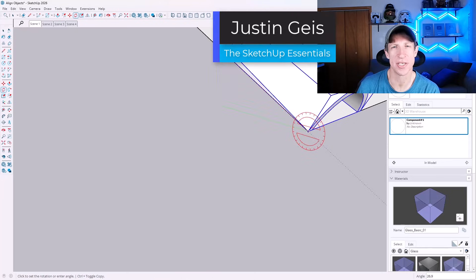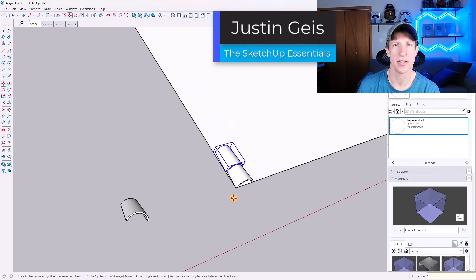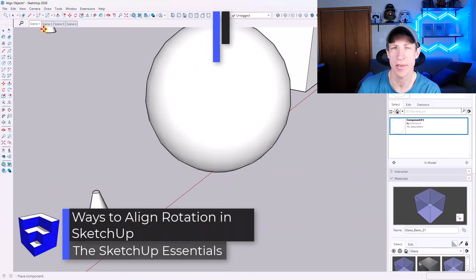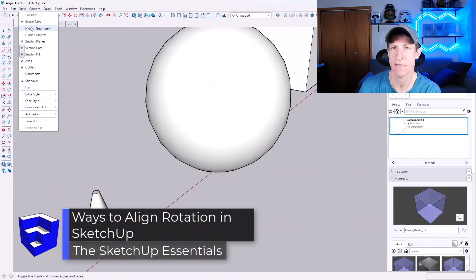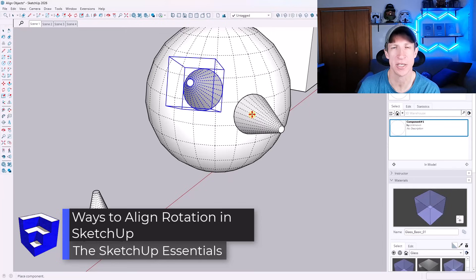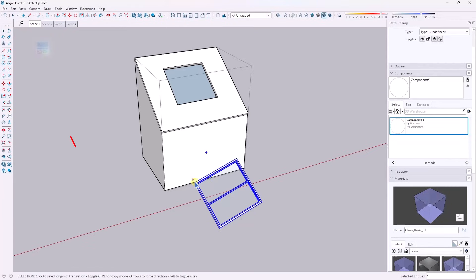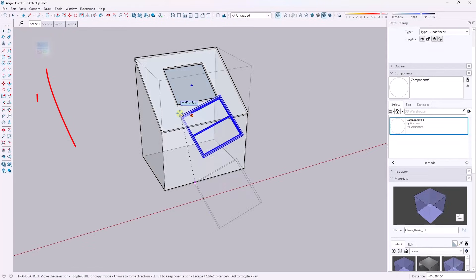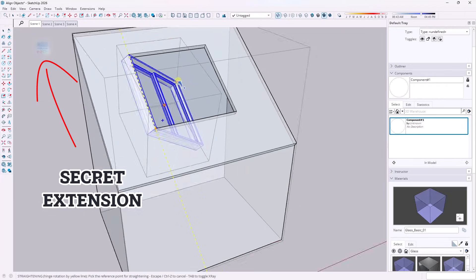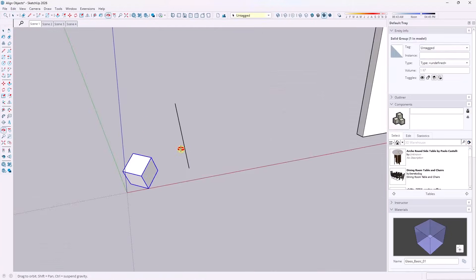What's up, guys? Justin here with SketchUpEssentials.com. So in today's video, we're going to talk about how you can align the rotation of any object with any other object in SketchUp. Let's go ahead and just jump into it. Make sure that you stick around at the end of this video because I'm going to show you an extension that can automate this process and make everything a lot easier.